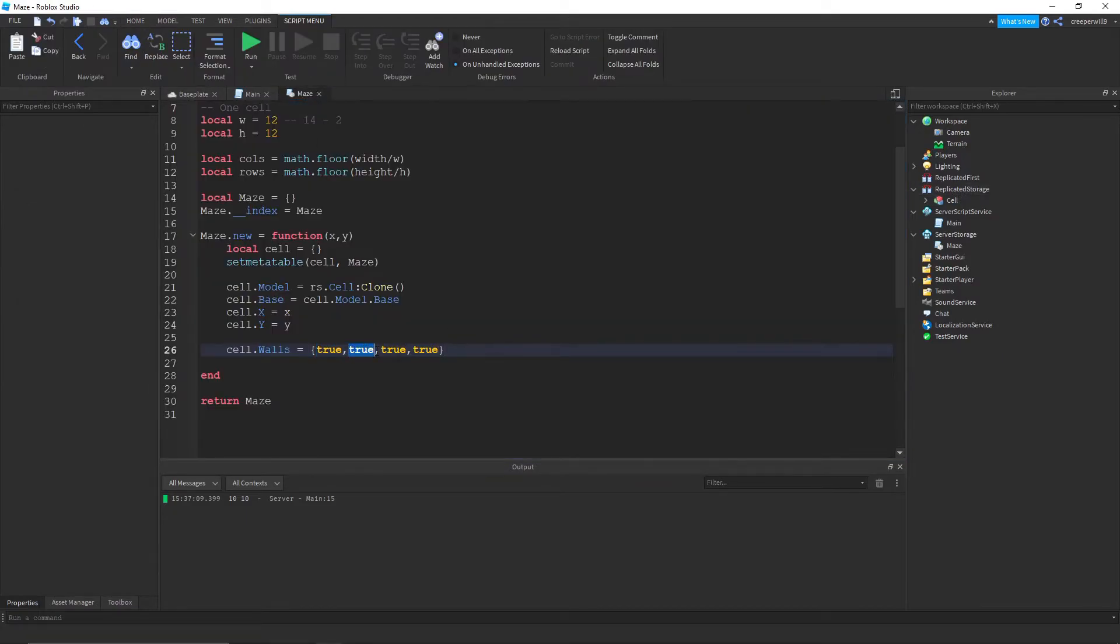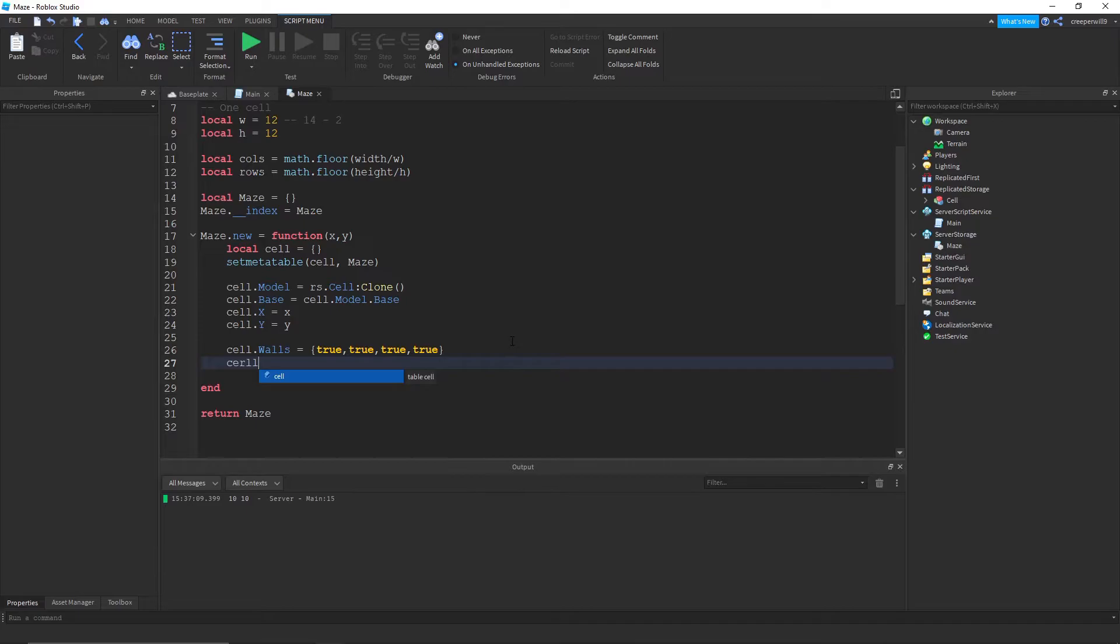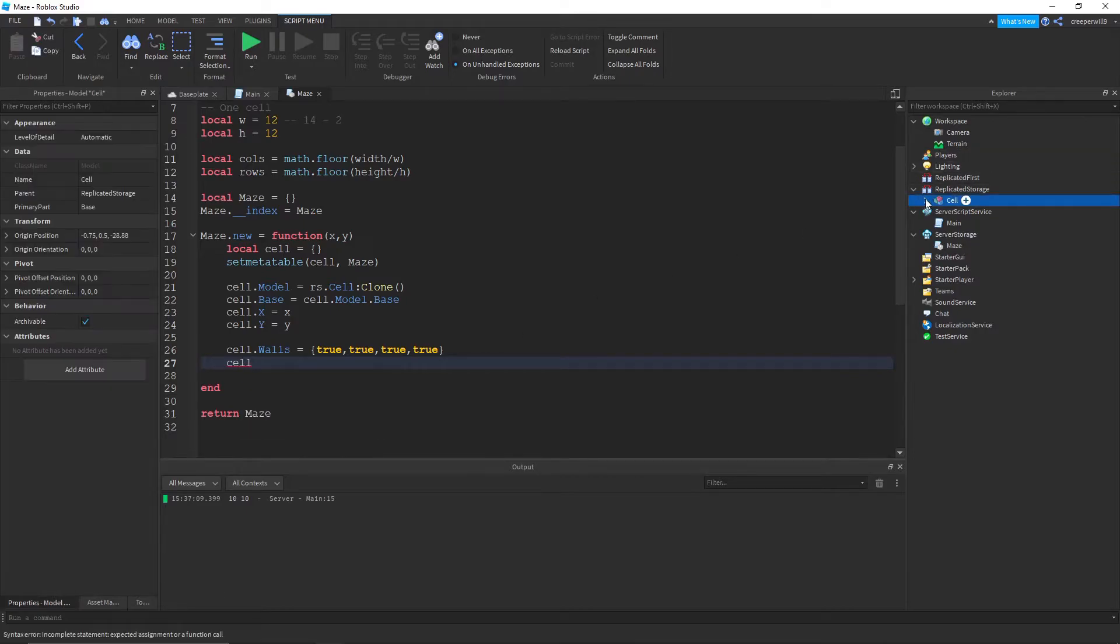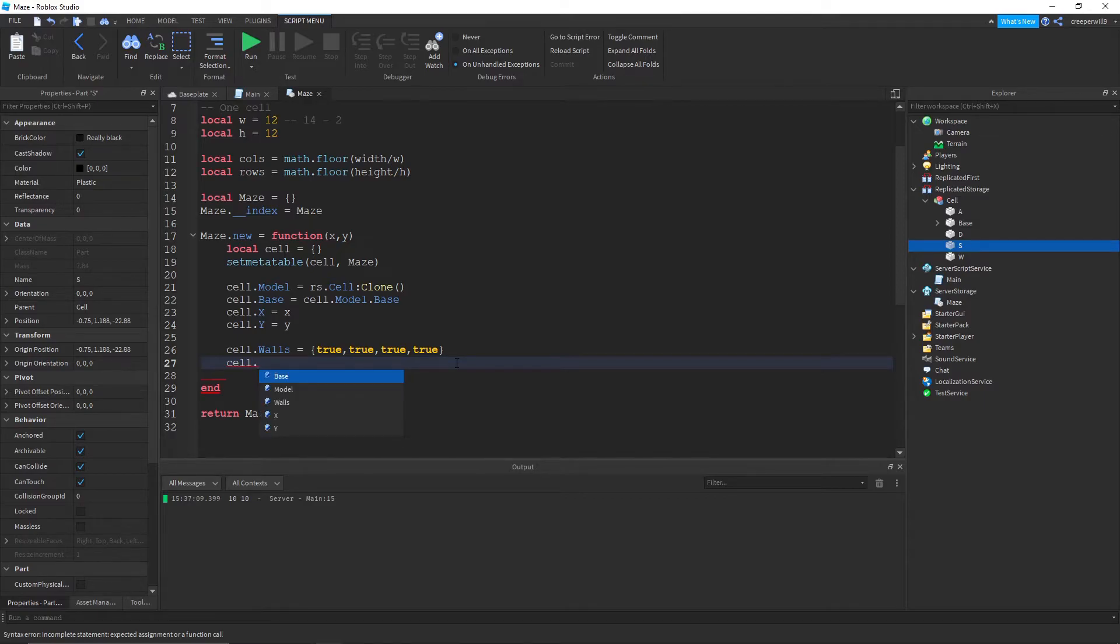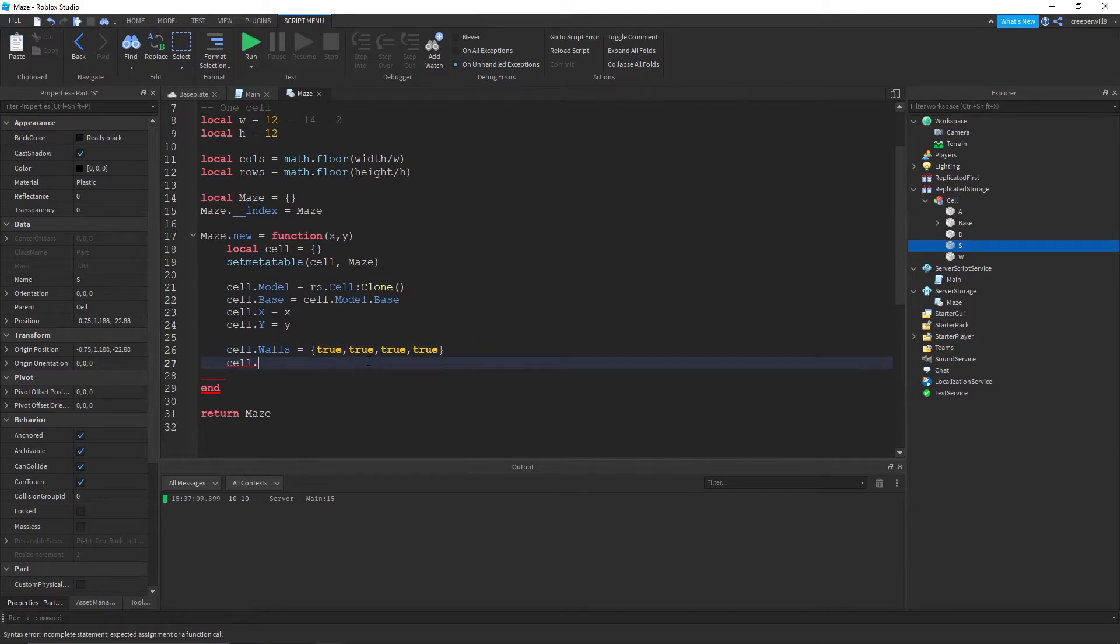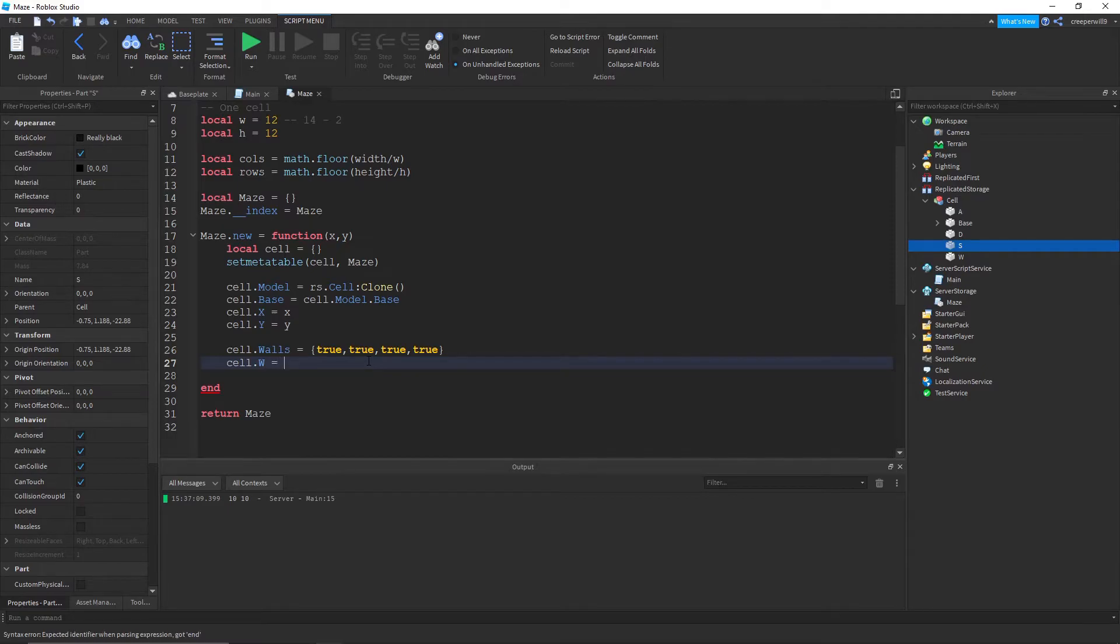So we're gonna make it true true true true. So this is kind of like the front wall, the left one, back one, and the one to the right. And then cell dot, I've called mine WASD the walls. So I'm gonna do cell dot w. I guess I could do, should I rename them? No actually WASD.